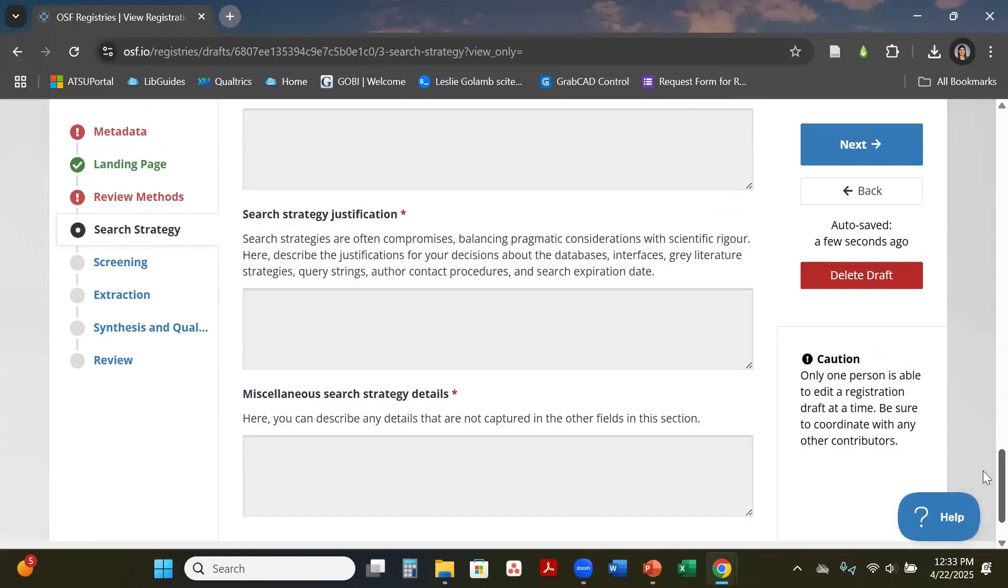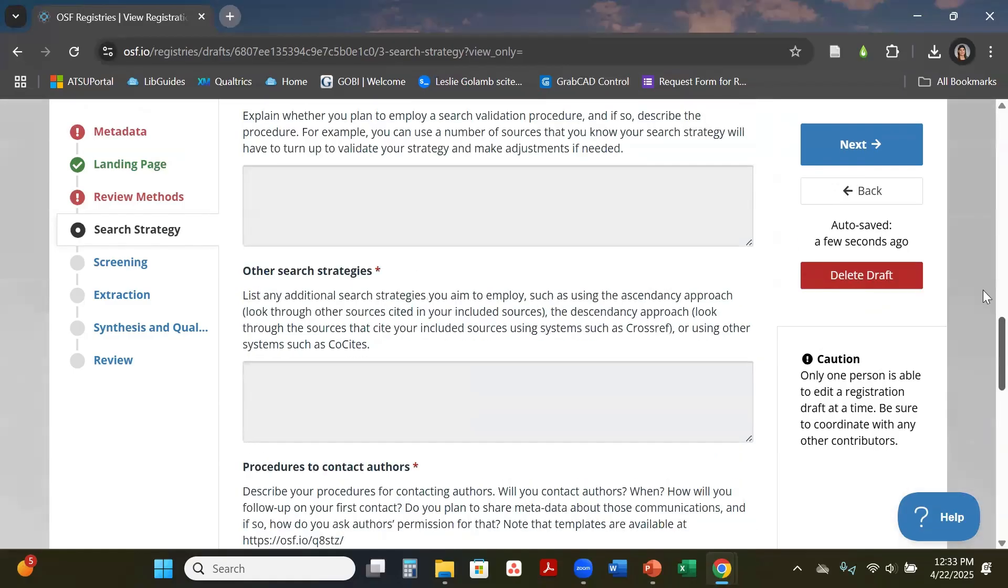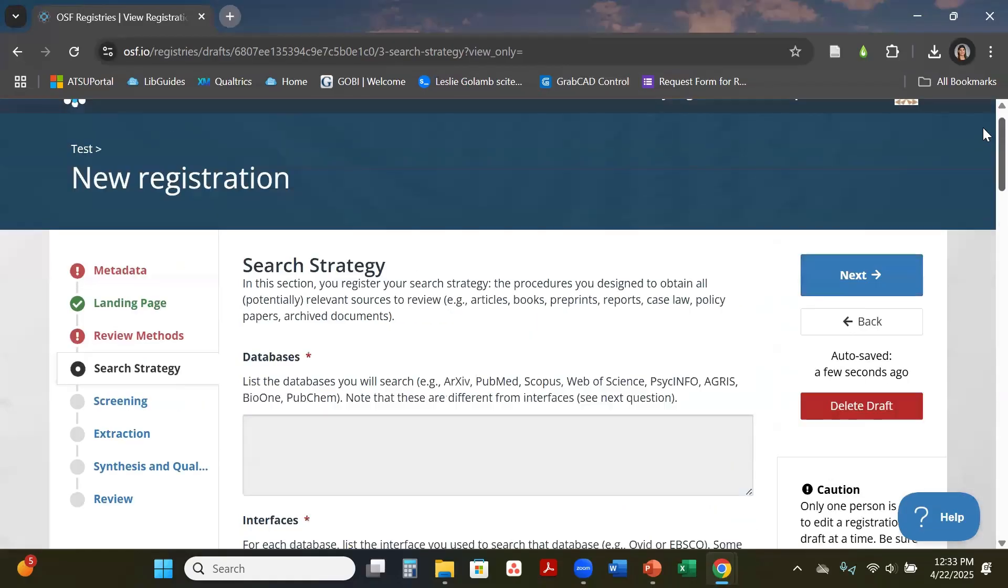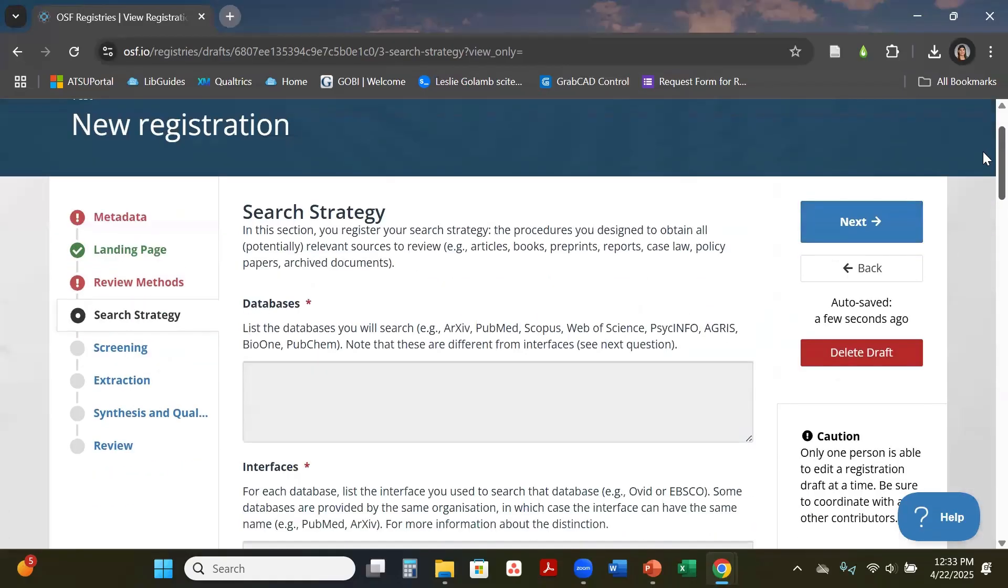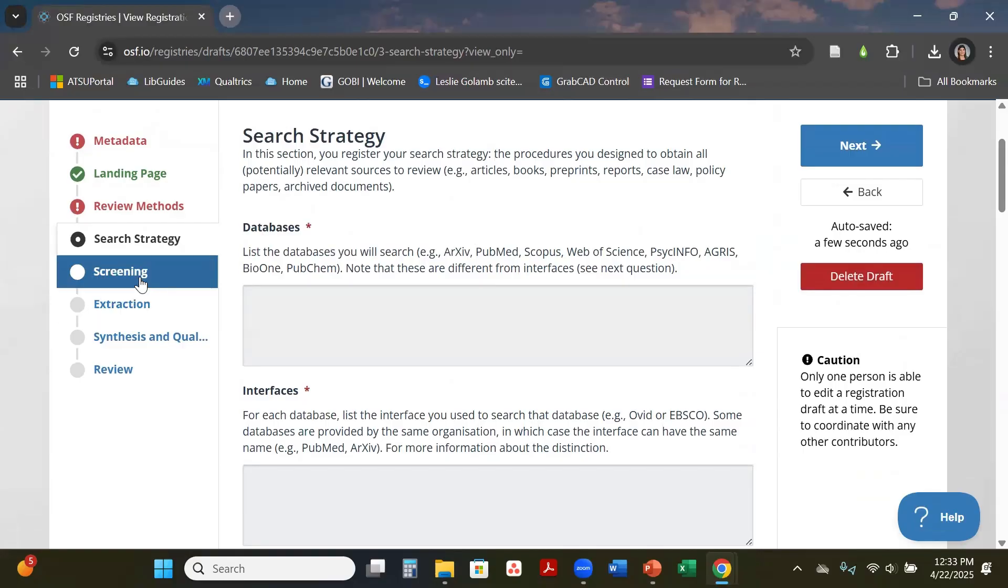This just talks about more of your search strategy and your search methods. Again, if you need help with this section in building a search string or search strategy, identifying databases, feel free to reach out to your library liaison and we can guide you through that.